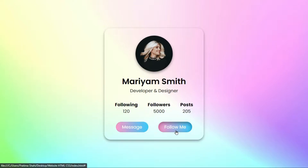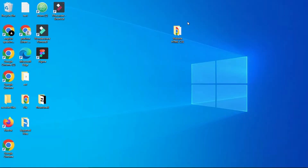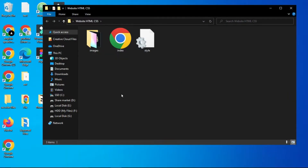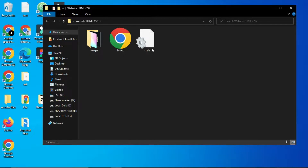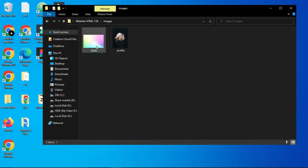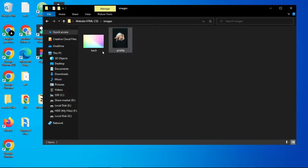Let's get started. In this folder I have an index.html file and a style.css file. I have another folder called images where you can see the two images we are going to be using in our project. You can find the link of the images in the video description.